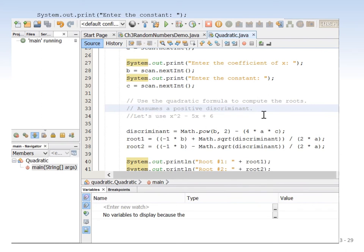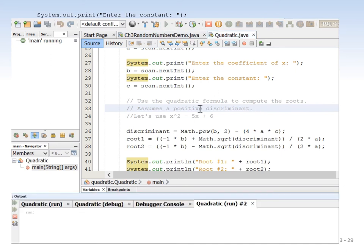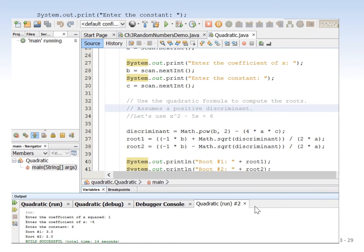Now we'll run this program using the quadratic equation x² - 5x + 6 as input to solve for the roots. The roots of x² - 5x + 6 are going to be 3 and 2. The coefficient of x² is 1, the coefficient of x is negative 5, and the constant is 6. The roots are 3 and 2 as expected. This will be in the Canvas timeline for you to download and run. It's really important that you understand how to use the Math class because we're going to be using it extensively throughout this class.